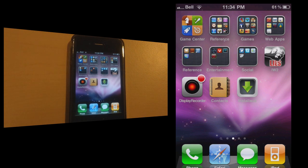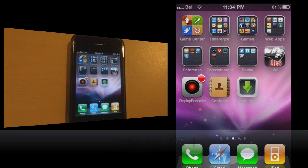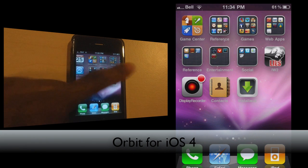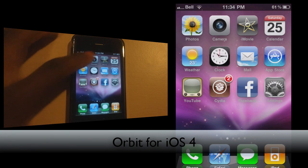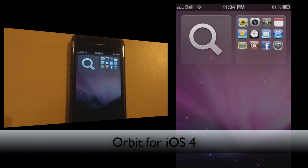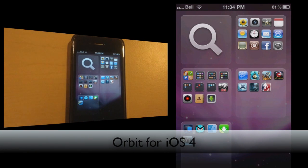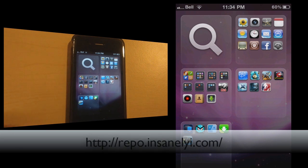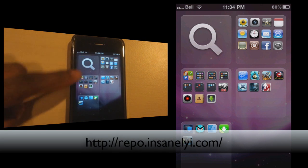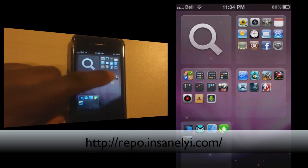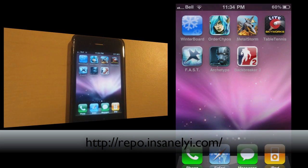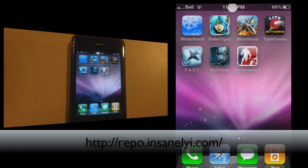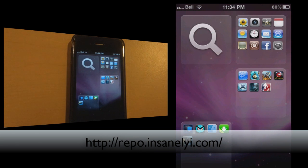My first one on the list is going to be Orbit for iOS 4. Basically just double tap on your status bar — you can choose some different activation methods and it'll show you all the pages that you've got up and running. So as you can see, we've got the spotlight search there, page one, page two, page three, page four. So if I want to just bounce to my games, you can just go ahead and tap on that. So that's basically it.